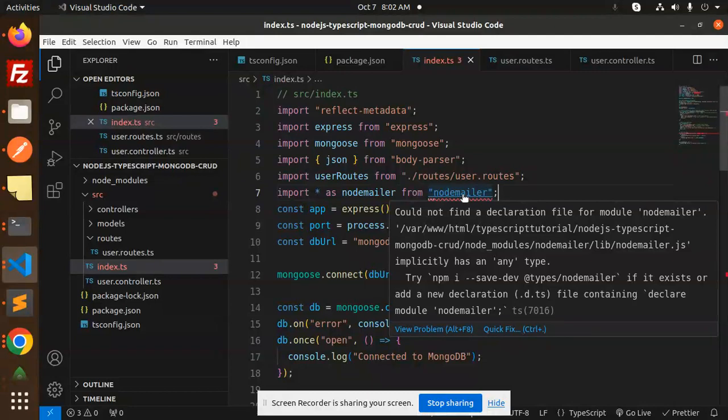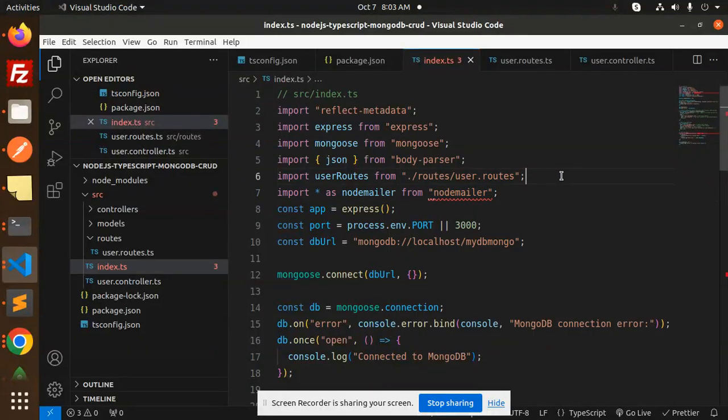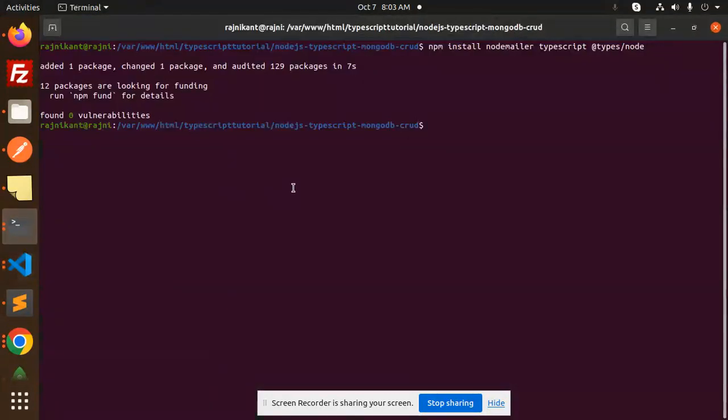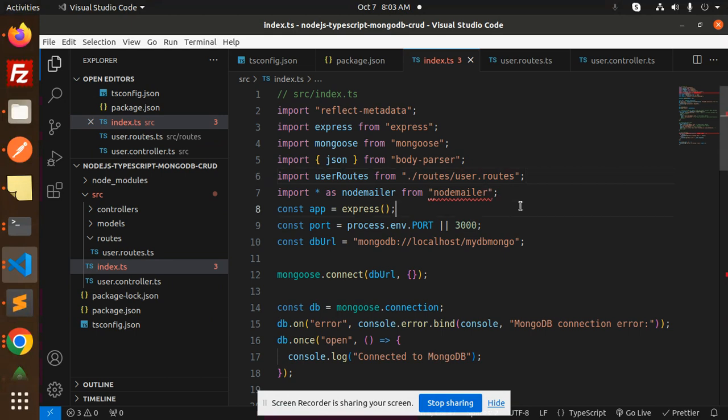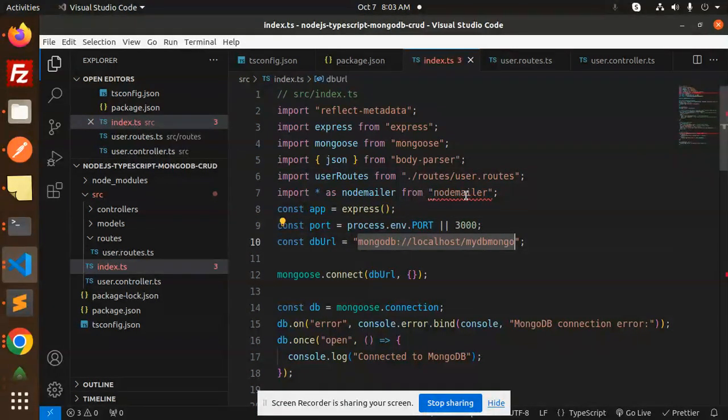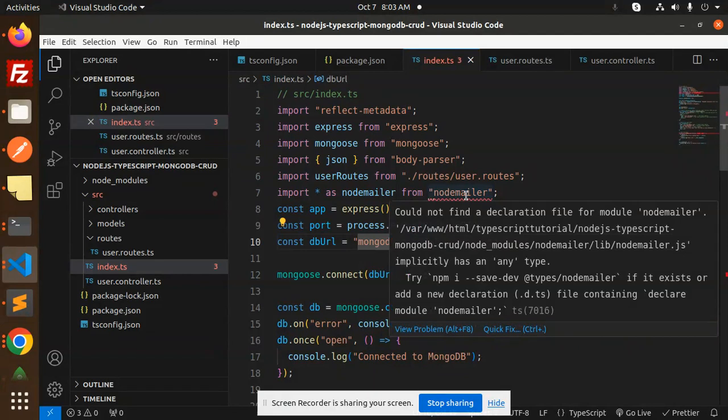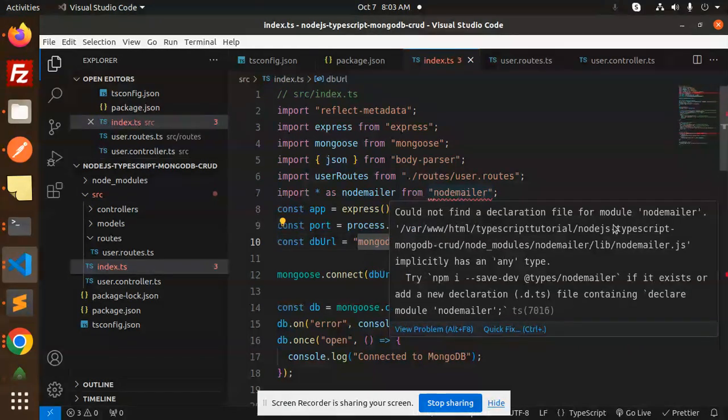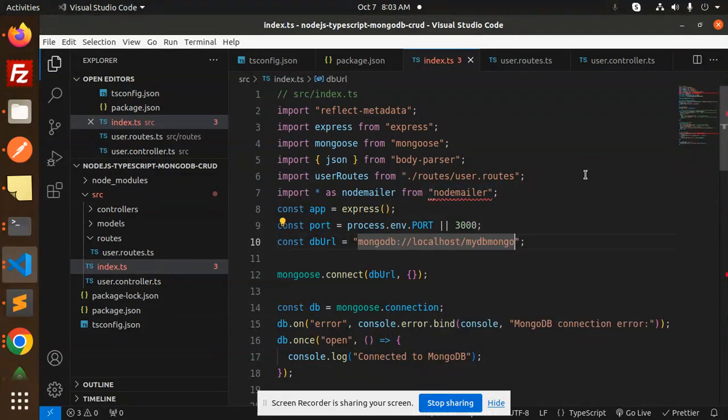It says cannot find the module. I think it's installing. Cannot find the declaration file for nodemailer in Node TypeScript.